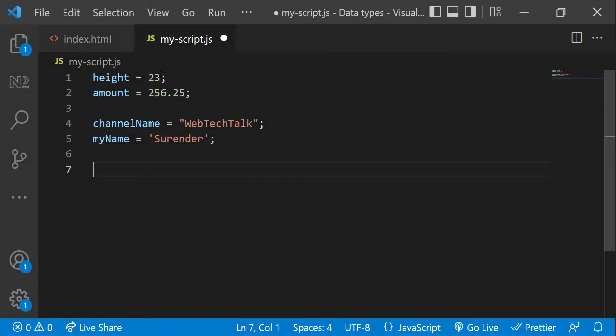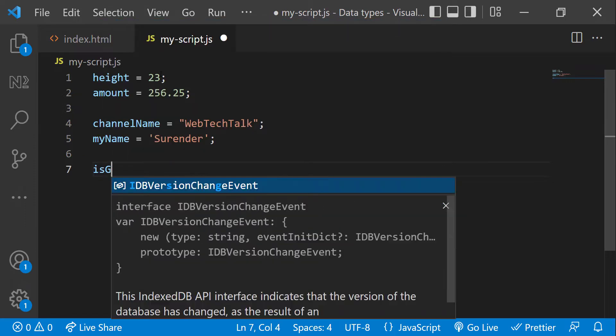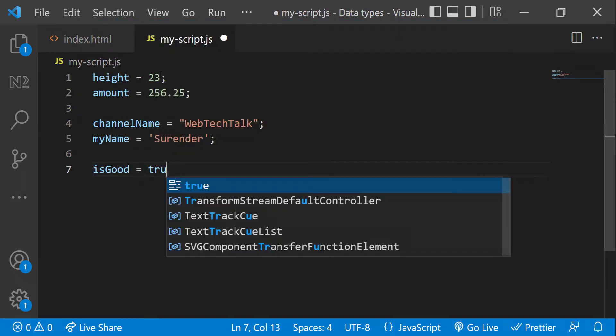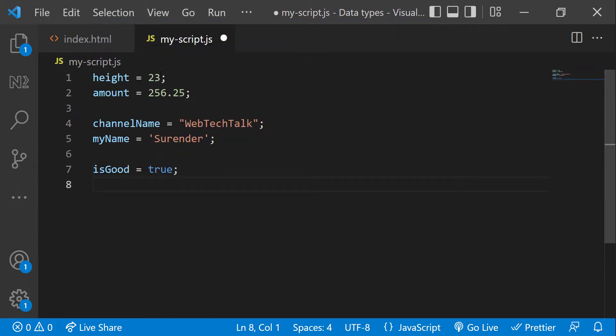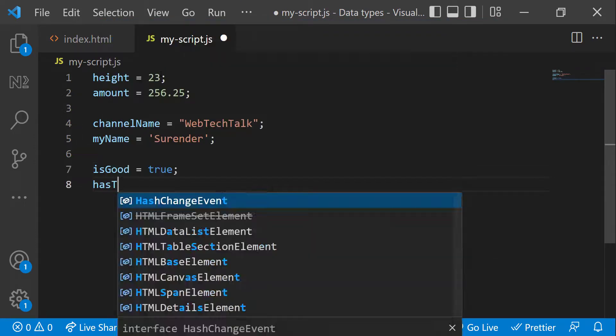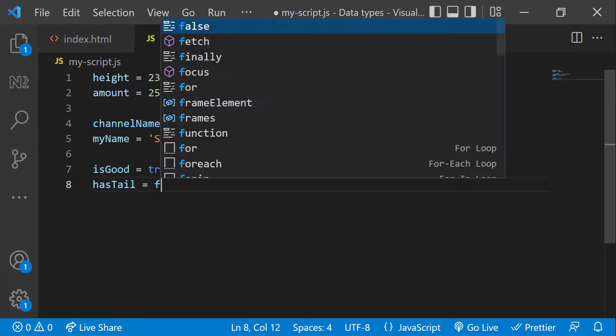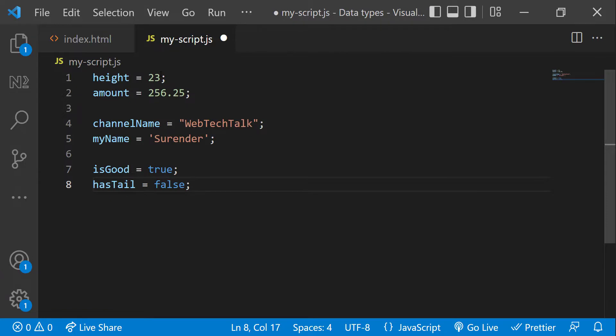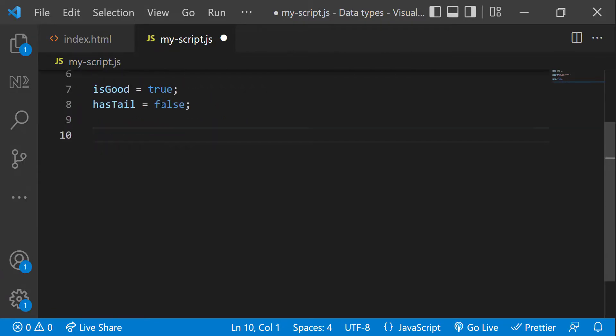Boolean represents logical entities. It can only have two values, either true or false. Example: is good equal to true, has tail equal to false. All the above mentioned data types are called primitive data types. Now comes non-primitive data types.